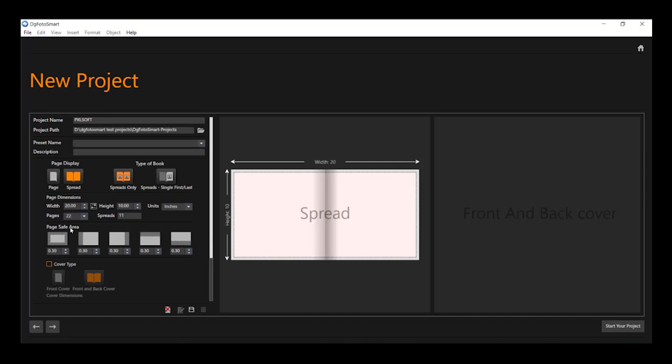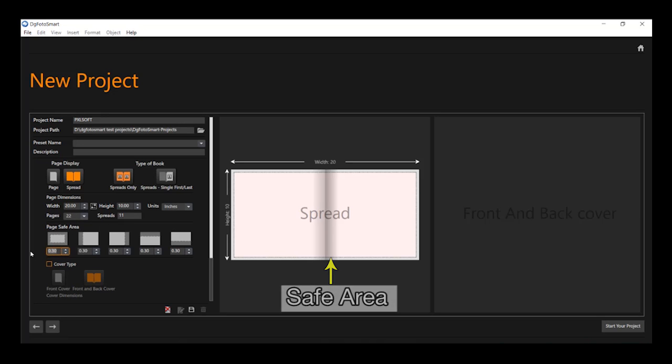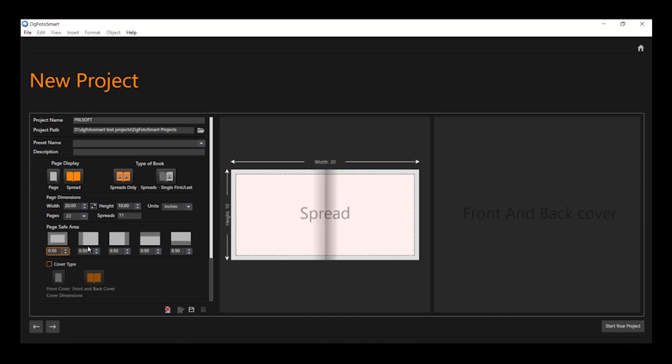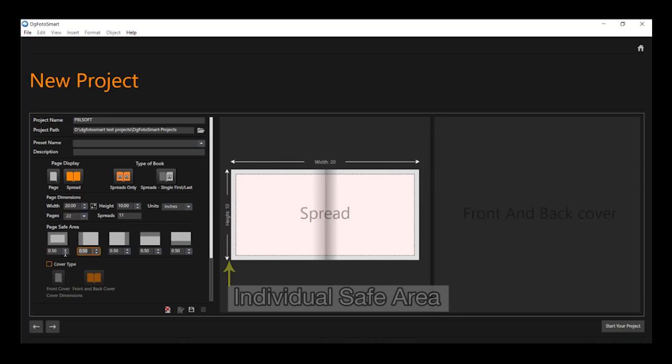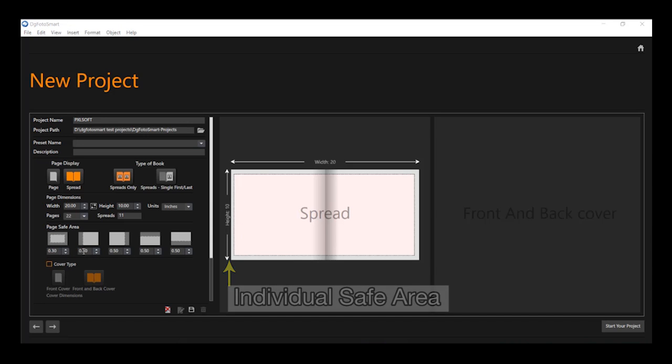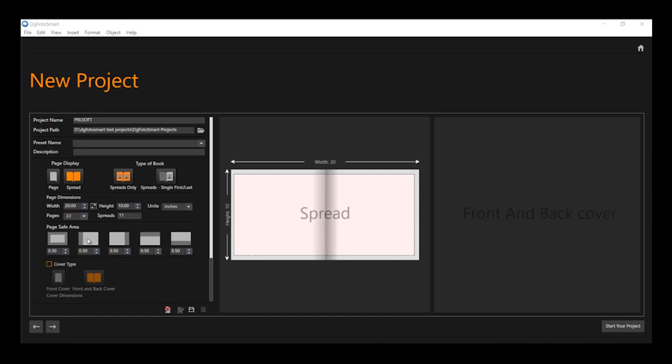Over here, you can set the page safe area. You can enter a common value for all four sides of the page, or you can enter different values for each individual side of the pages. By entering the page safe area, you can see the safe area margin display on the right side preview.